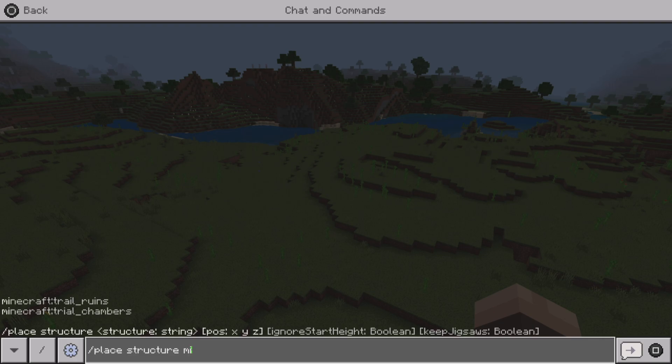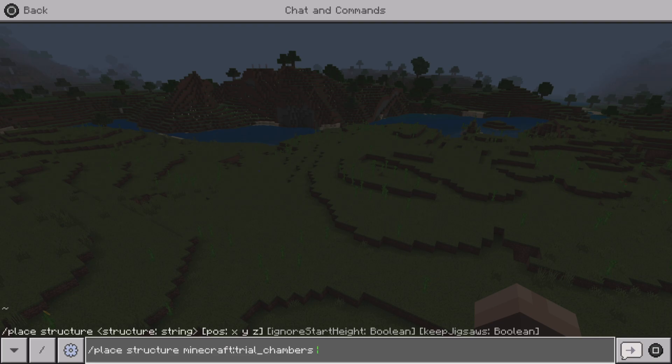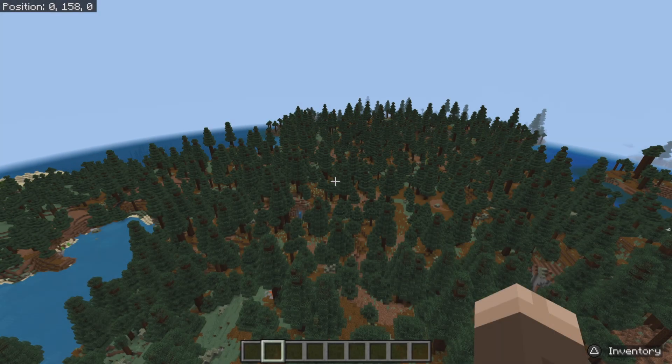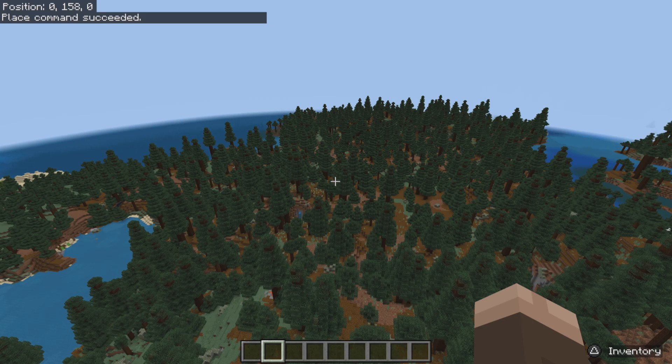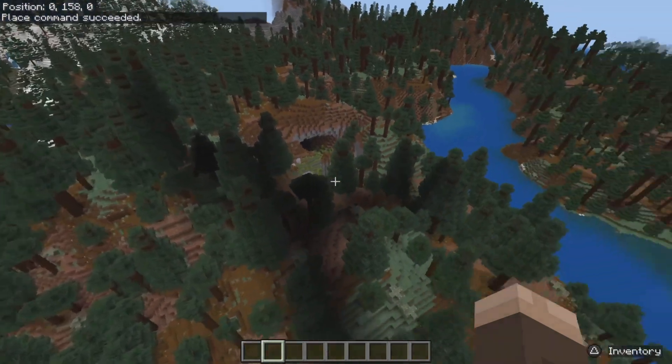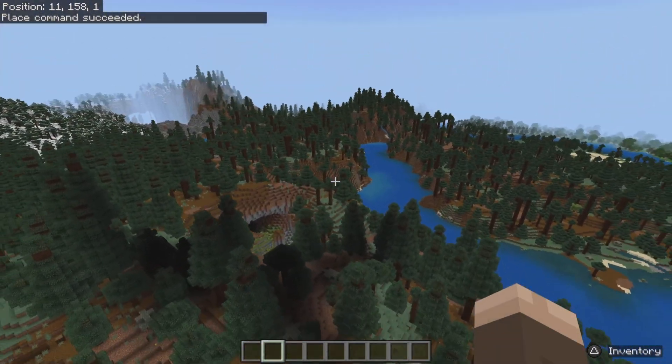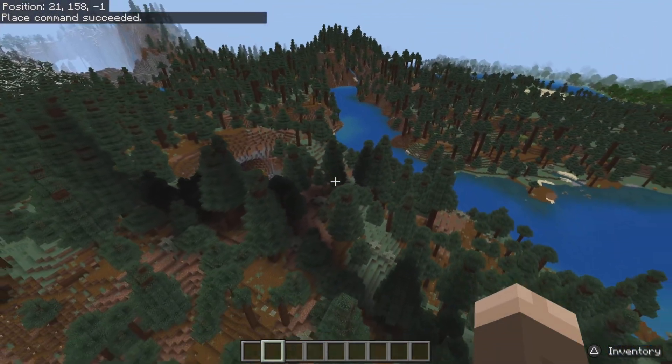All we're going to do here is /place structure minecraft:, and then we're going to type coordinates in of what we want. We are going to put in our coordinates of this here. What you're going to do is add the command true, and then it should actually load in the place command.